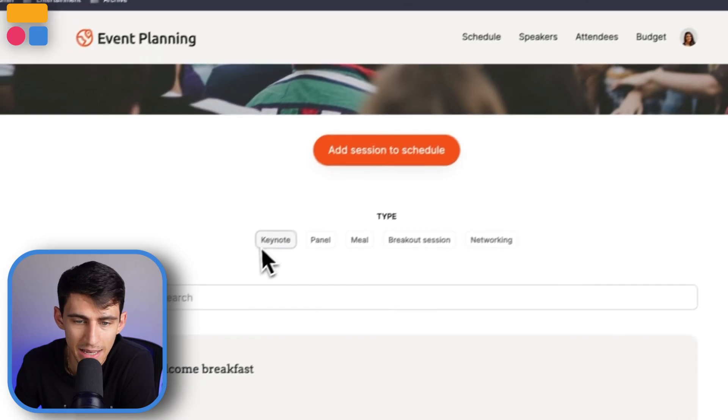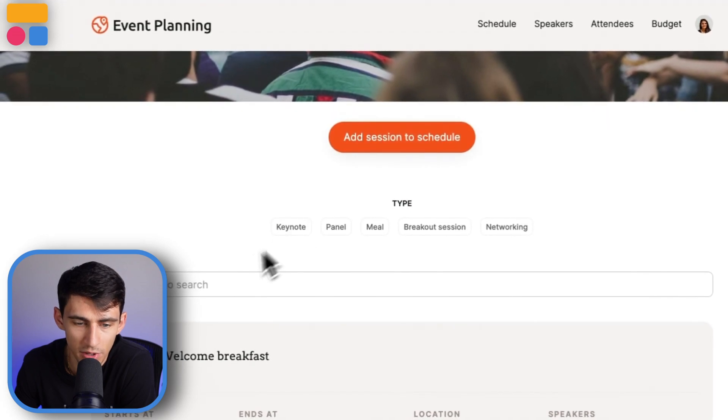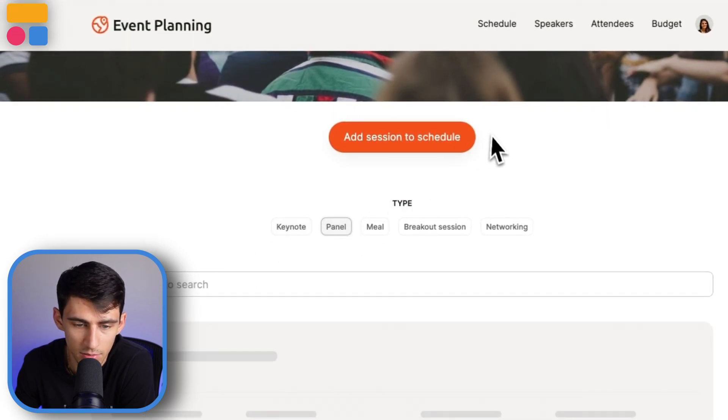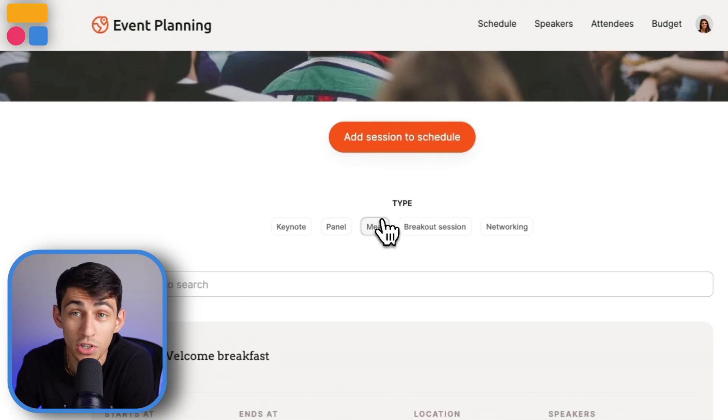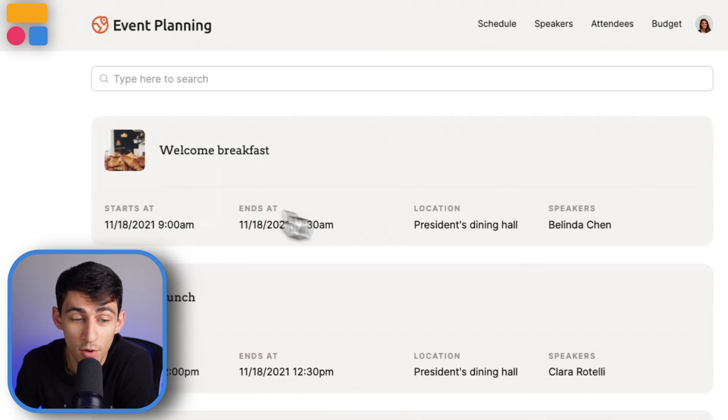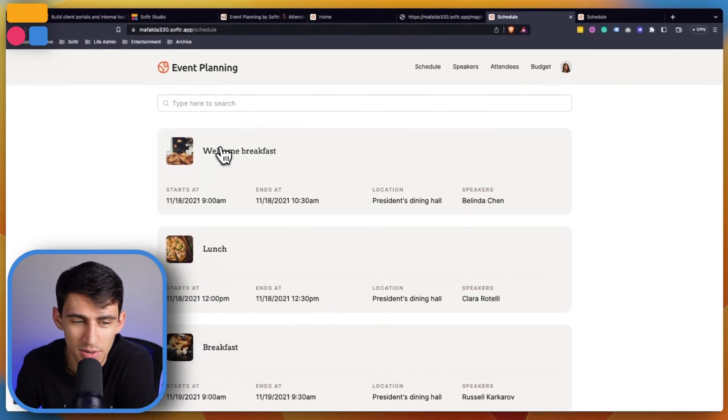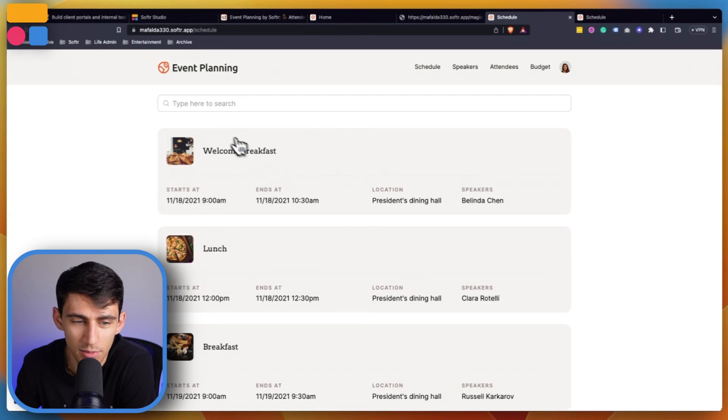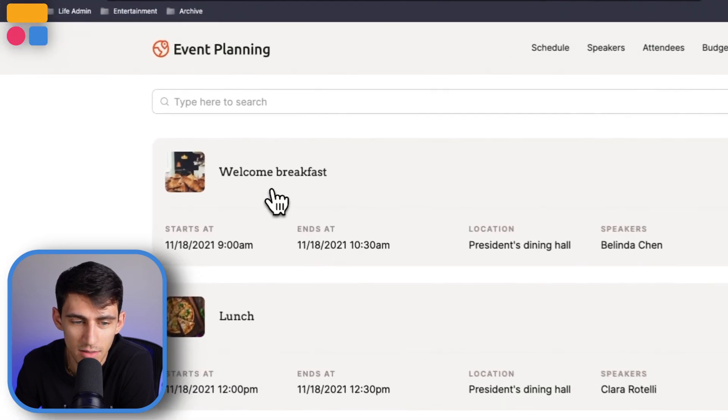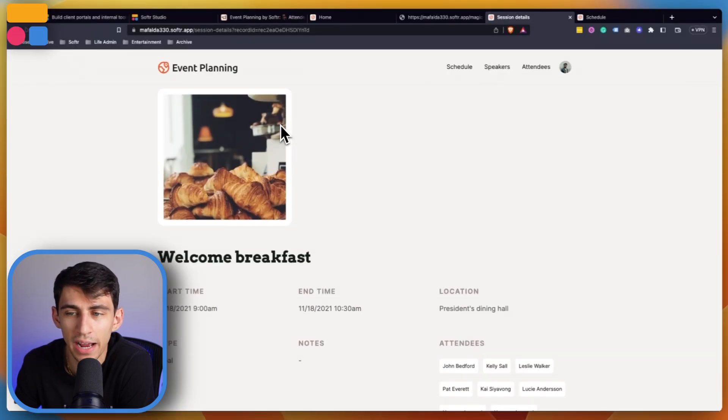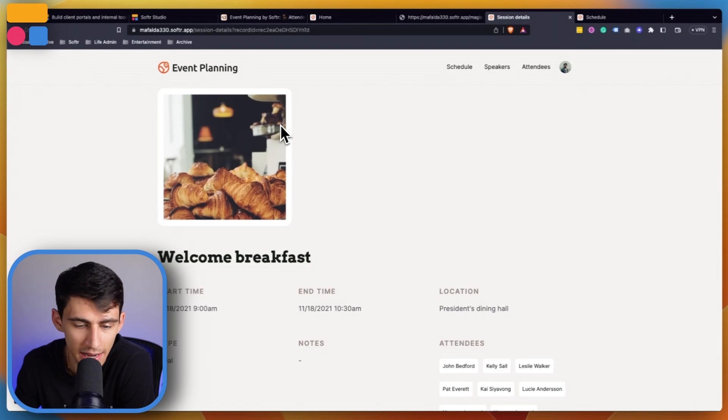You can filter out the different options here. For example, what are ones that are keynote or panel, or maybe you're just in the mood for food. Then you could click on one of these events.